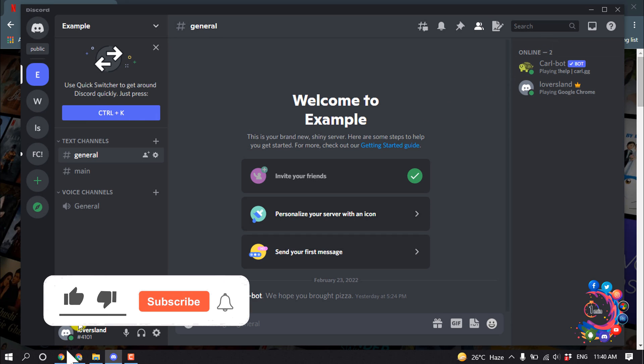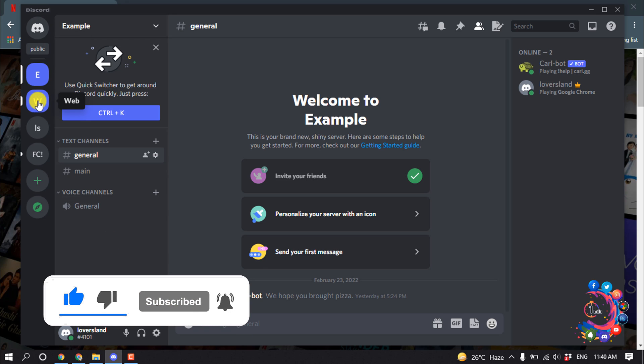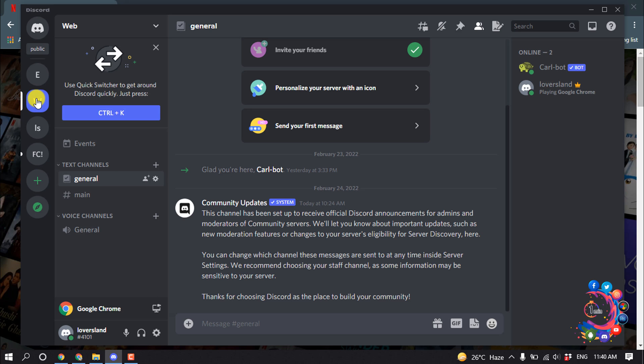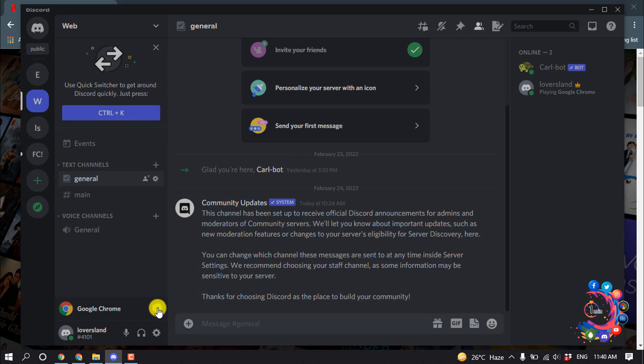Select Google Chrome and click Add Game. Now Google Chrome has been added as a game. Select the server where you want to stream a movie, then click on Stream Google Chrome.